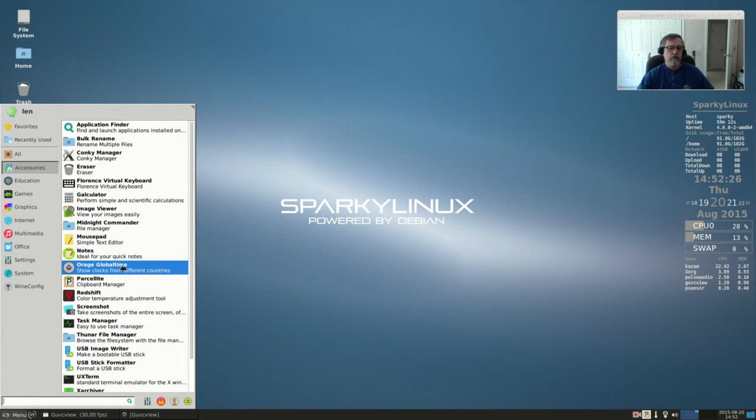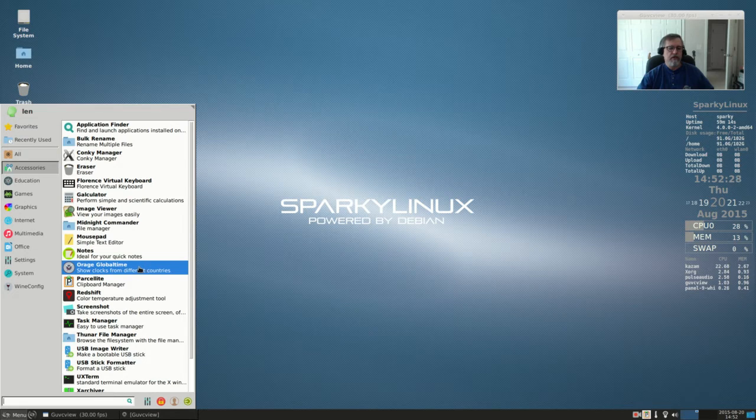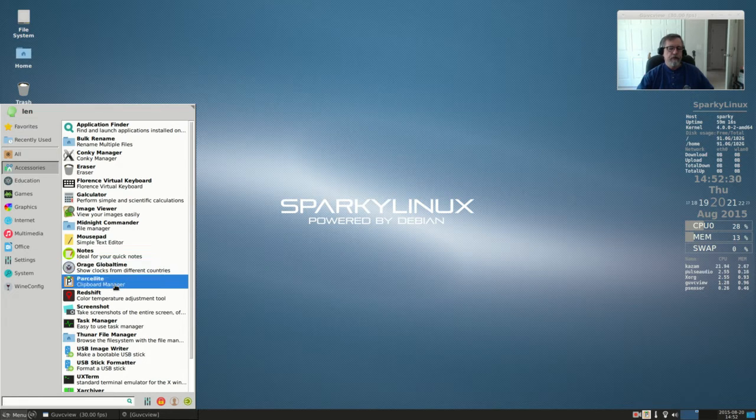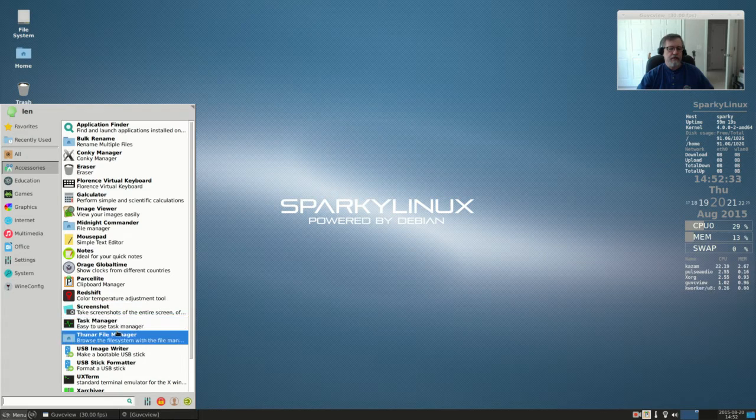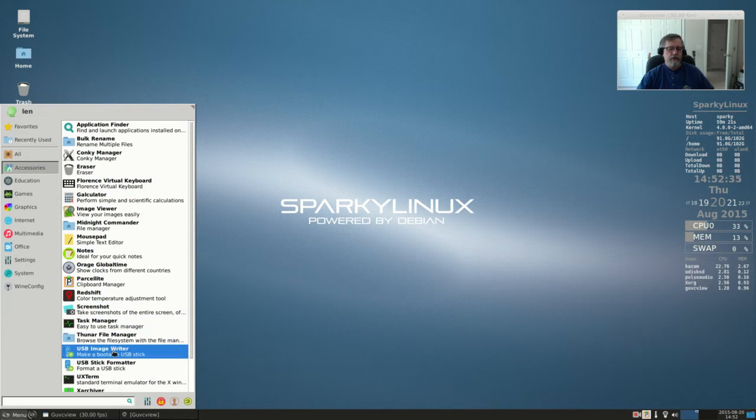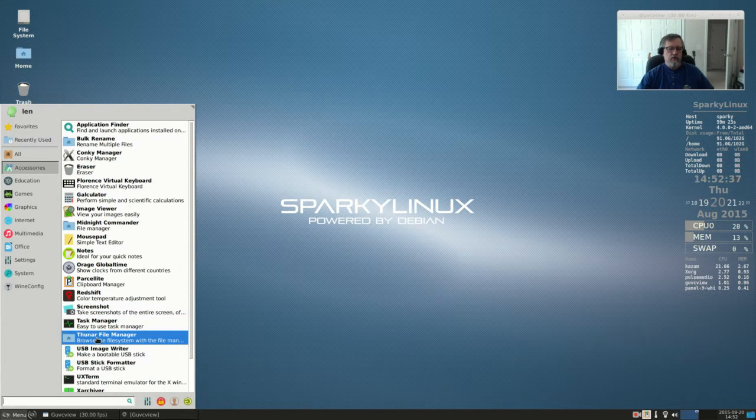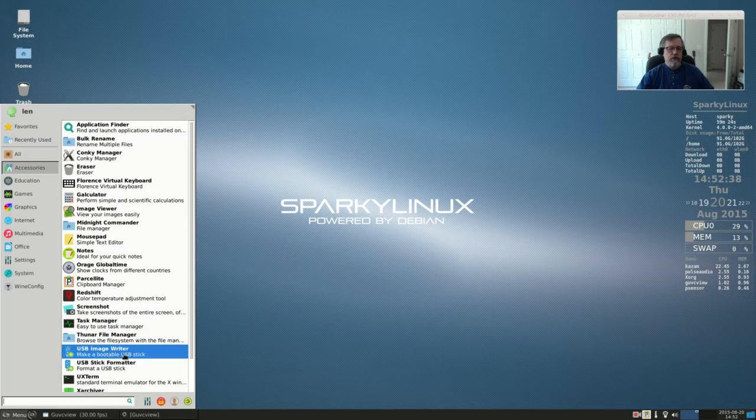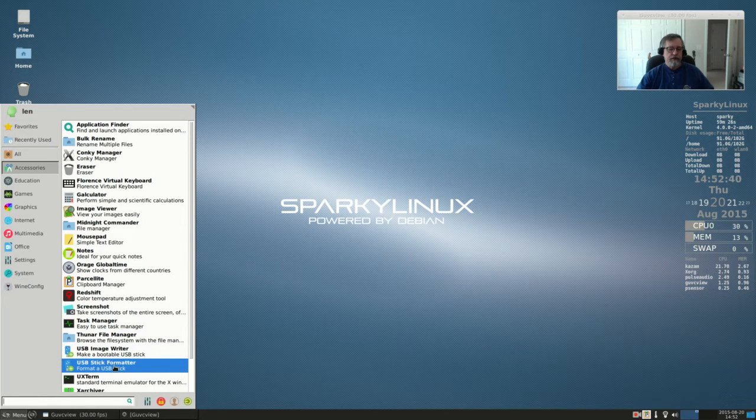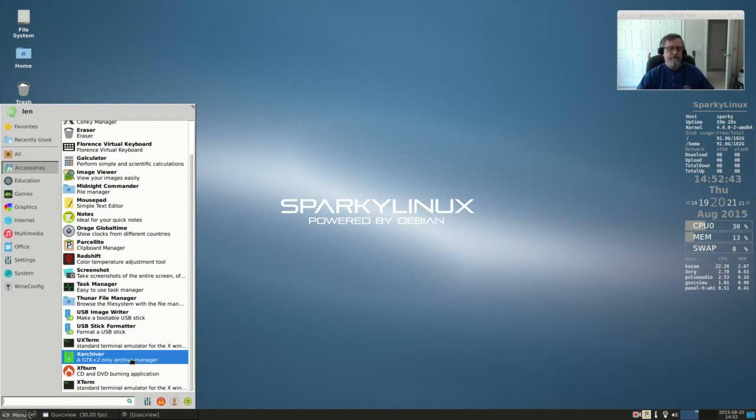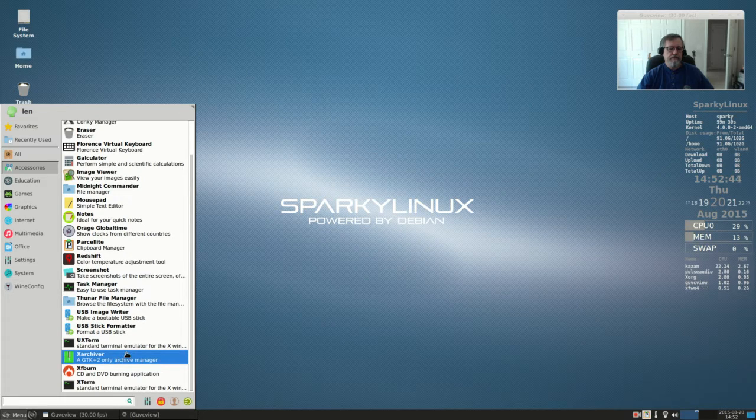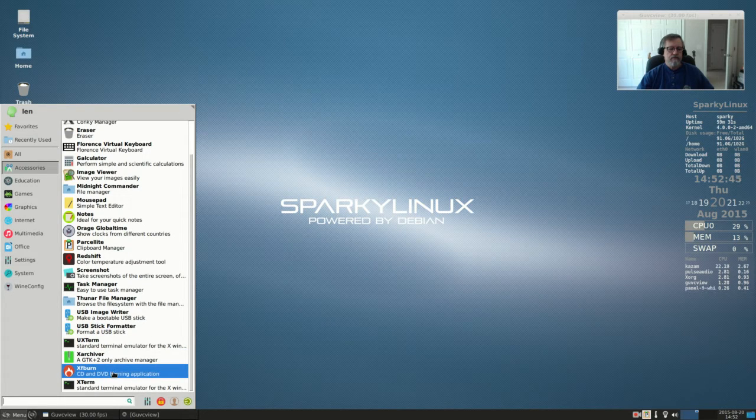which I really enjoy working with, USB image writer, USB stick formatter, UX terminal, archiver, XF burn for CDs and DVDs, and another terminal. Education is just LibreOffice Math. Games is Play on Linux. Graphics: